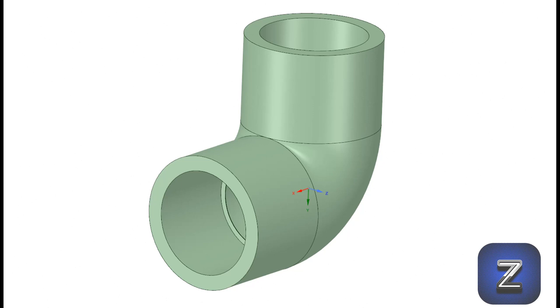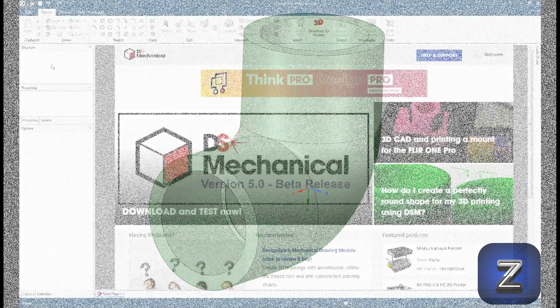Welcome to another Z-Hut DesignSpark mechanical tutorial. Today we will take a look at how to model a half-inch PVC pipe elbow. In the description below you will find a link to a website I got the dimensions for the elbow from. This site has the dimensions for lots of different PVC connectors and sizes. Alright let's get started.